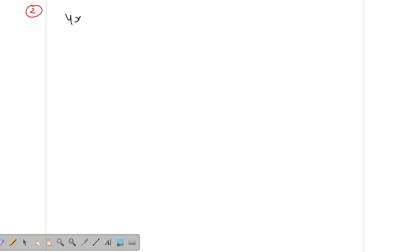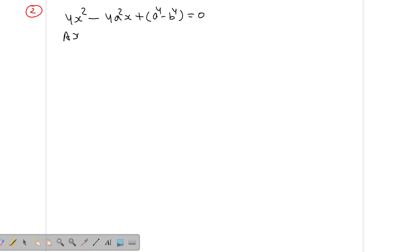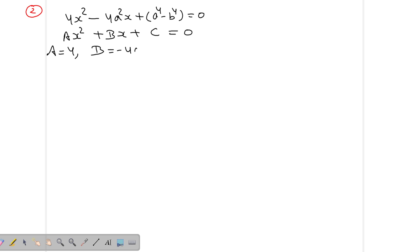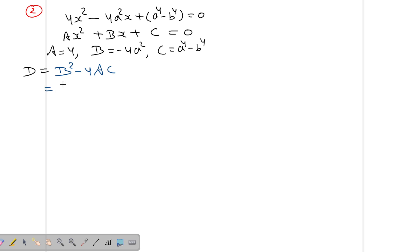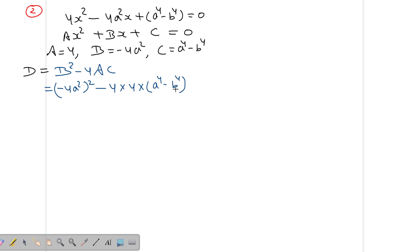Question 2: The equation given is 4x² - 4a²x + (a⁴ - b⁴) = 0. Comparing with ax² + bx + c = 0: a = 4, b = -4a², c = a⁴ - b⁴. Now we find the discriminant D: formula is b² - 4ac. Here b = -4a², so b² = 16a⁴, and 4ac = 4 × 4 × (a⁴ - b⁴).